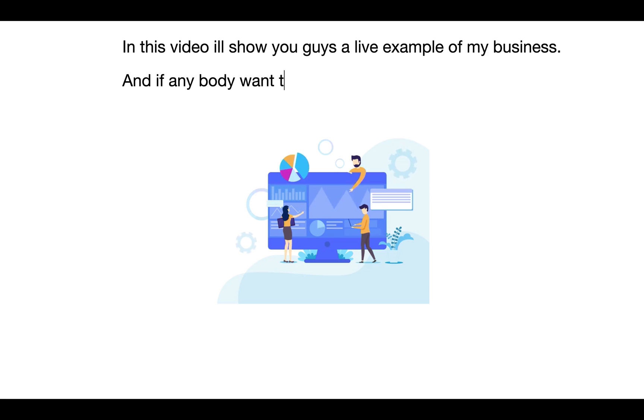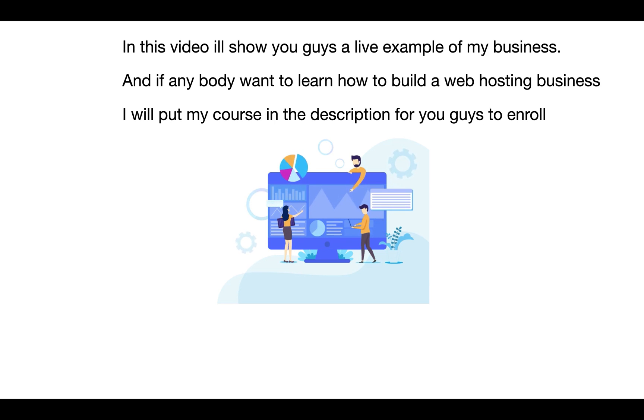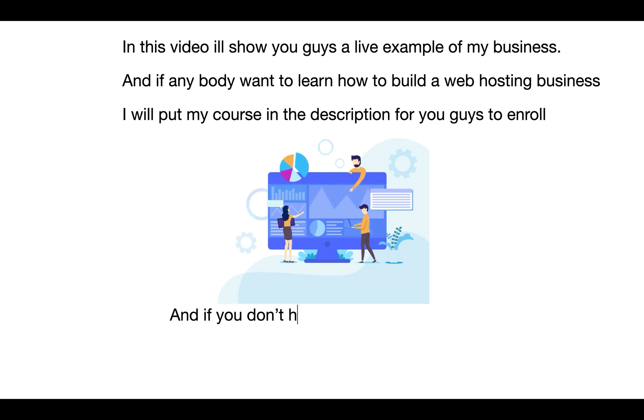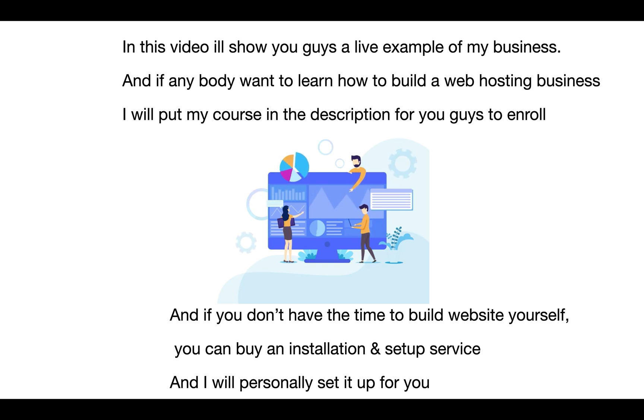In this video I will show you guys a live example of my business. And if anybody wants to learn how to build a web hosting business, I will put my course in the description for you guys to enroll. And if you don't have any time to build a website yourself, you can also buy an installation and setup service and I will personally set up the business for you.